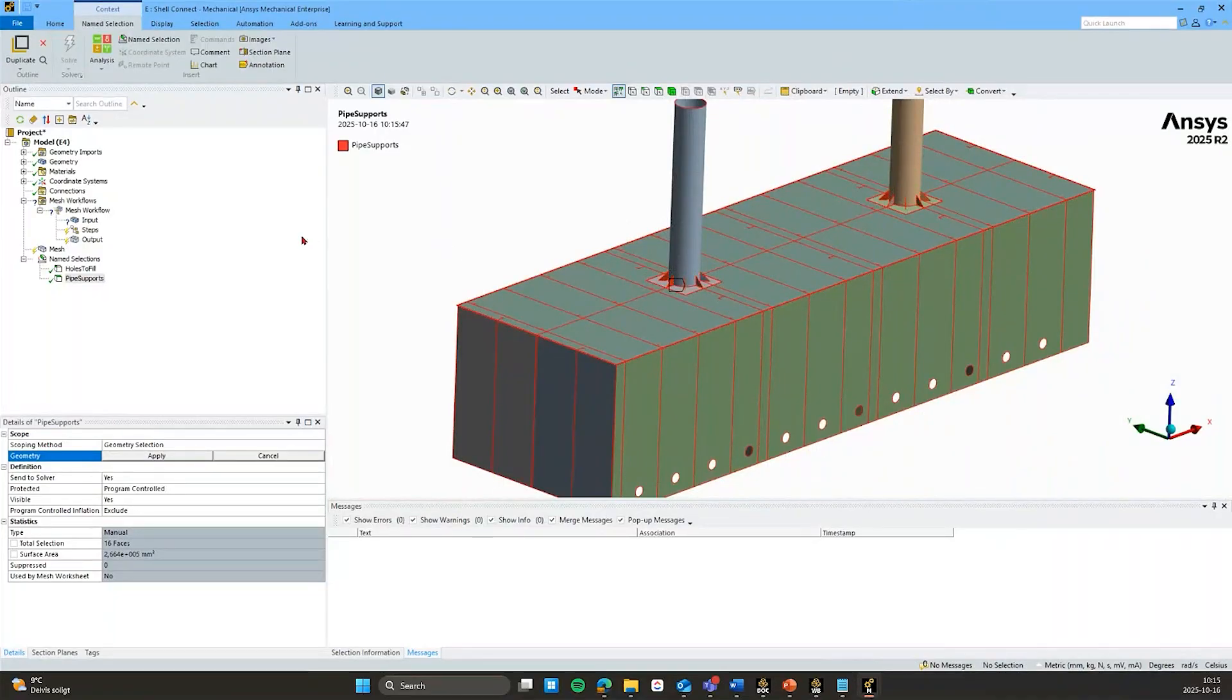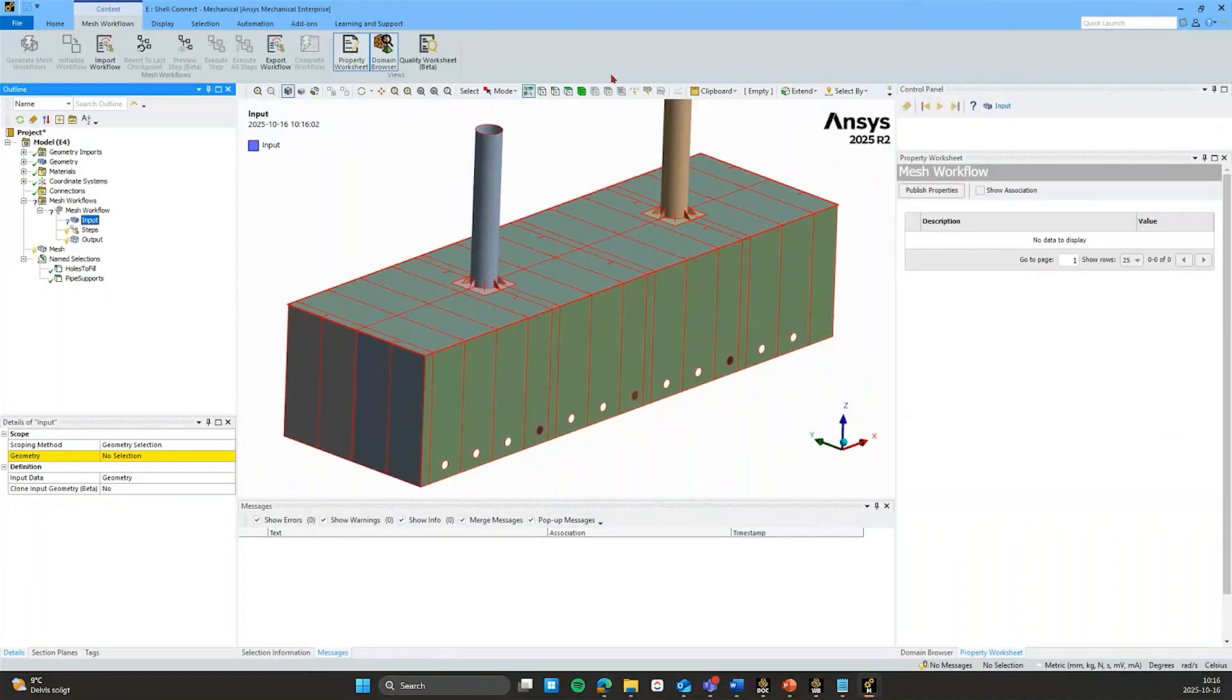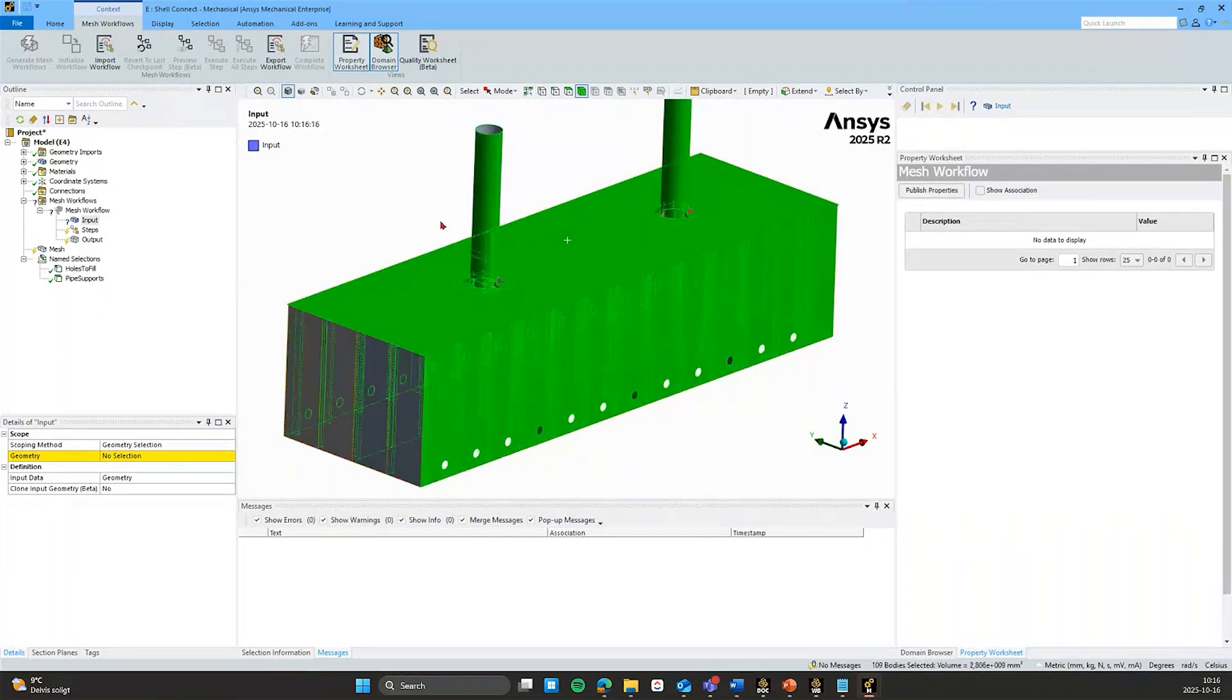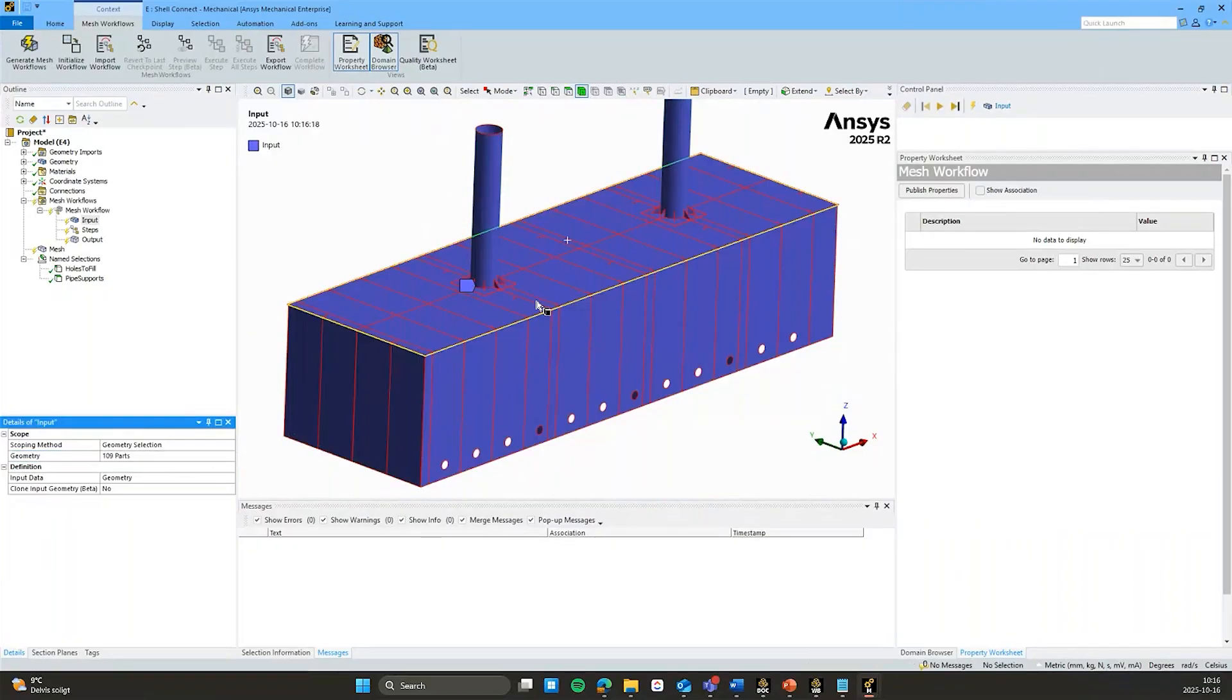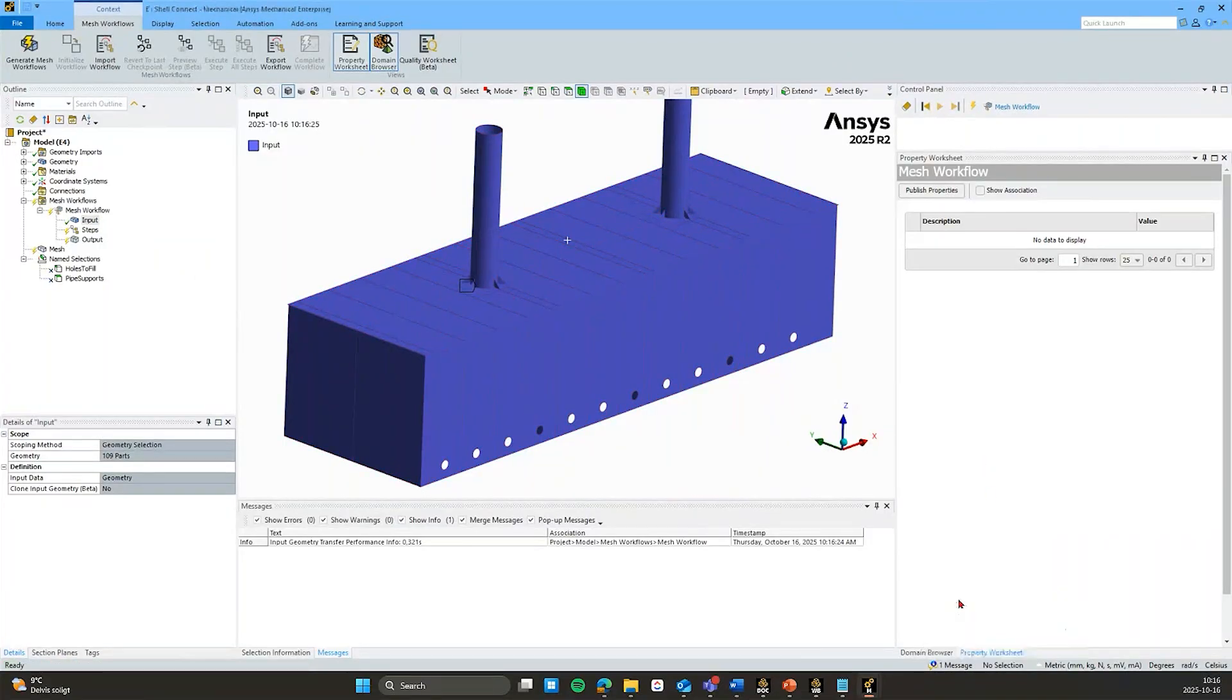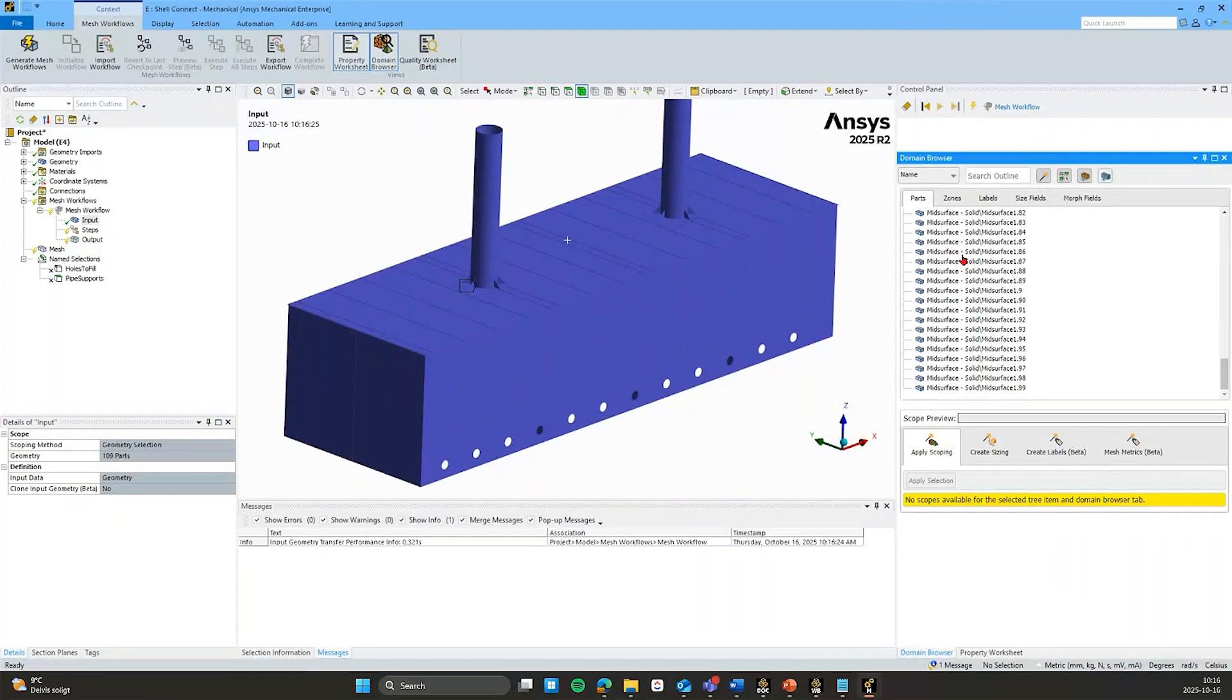So let's initialize this workflow to see how that looks. And that is done with just the normal scoping method that we add what bodies we want to send to the workflow. Either geometry based or name selection based. I will just do control A to grab everything. Scope that and now let's initialize by right mouse clicking.